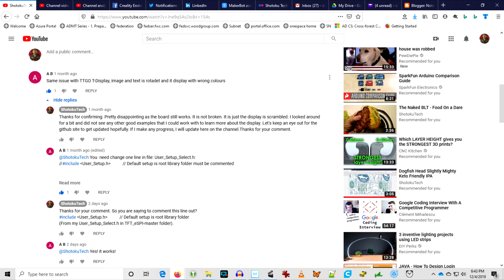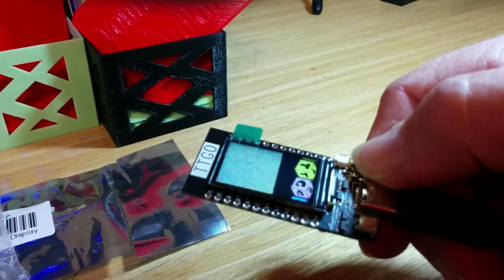So thanks again to my friend AB that left a comment on my October tech fails video. My TTGO board went from this scrambled display to displaying the way it's supposed to. Thank you very much.